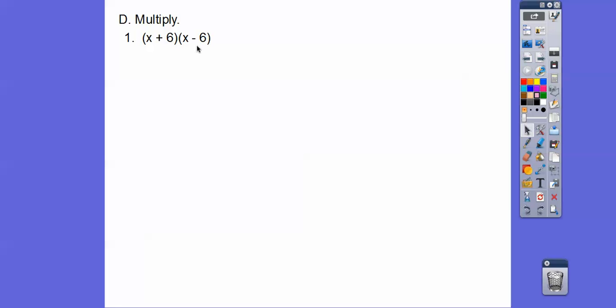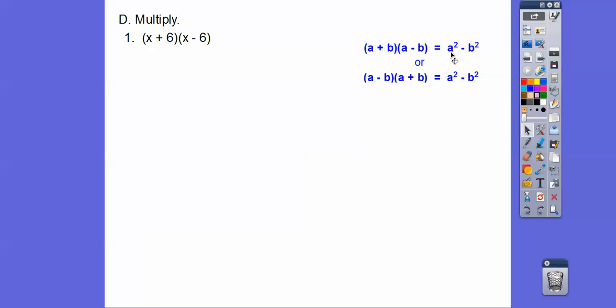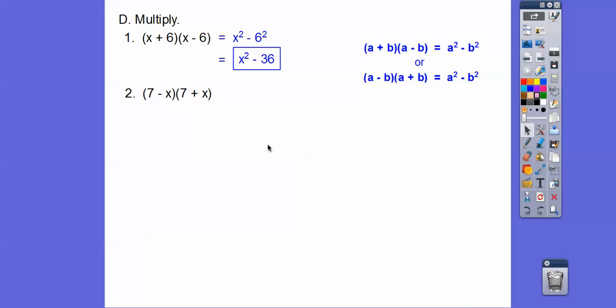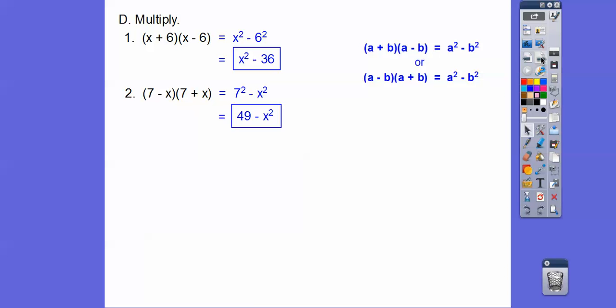Here are some conjugate examples. You can foil it out if you forget the rule — your outers and inners will always cancel because you'll get negative 6x and positive 6x. The shortcut is to just square the first term, square the second term, and put a subtraction sign in between. 6 squared is 36, so that's your answer. For 7 minus x times 7 plus x — these are conjugates — it's 7 squared minus x squared, which is 49 minus x squared.